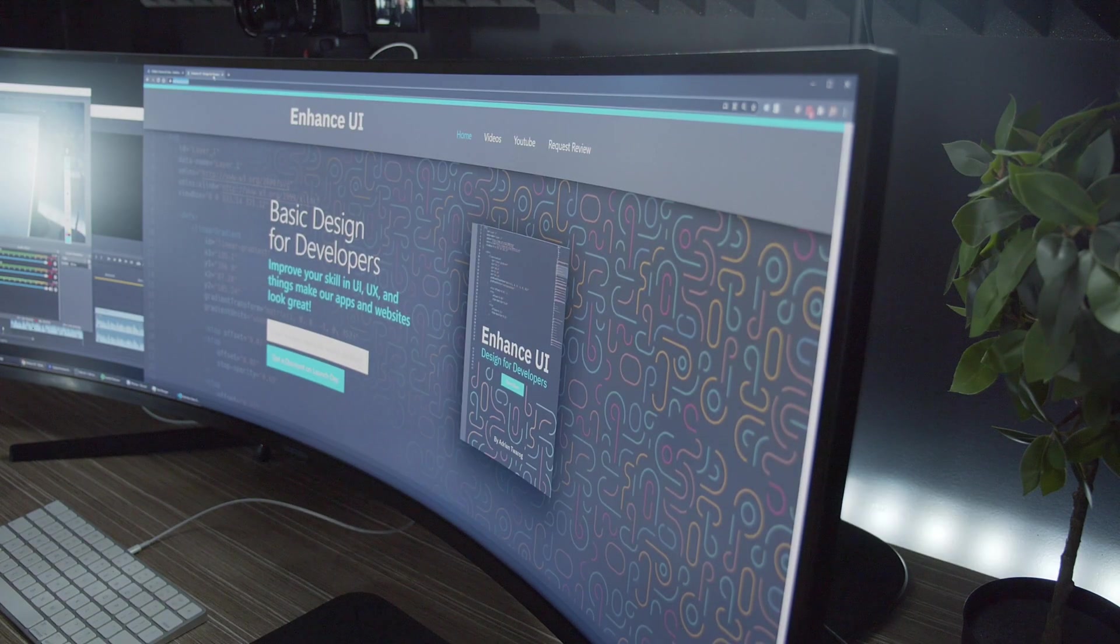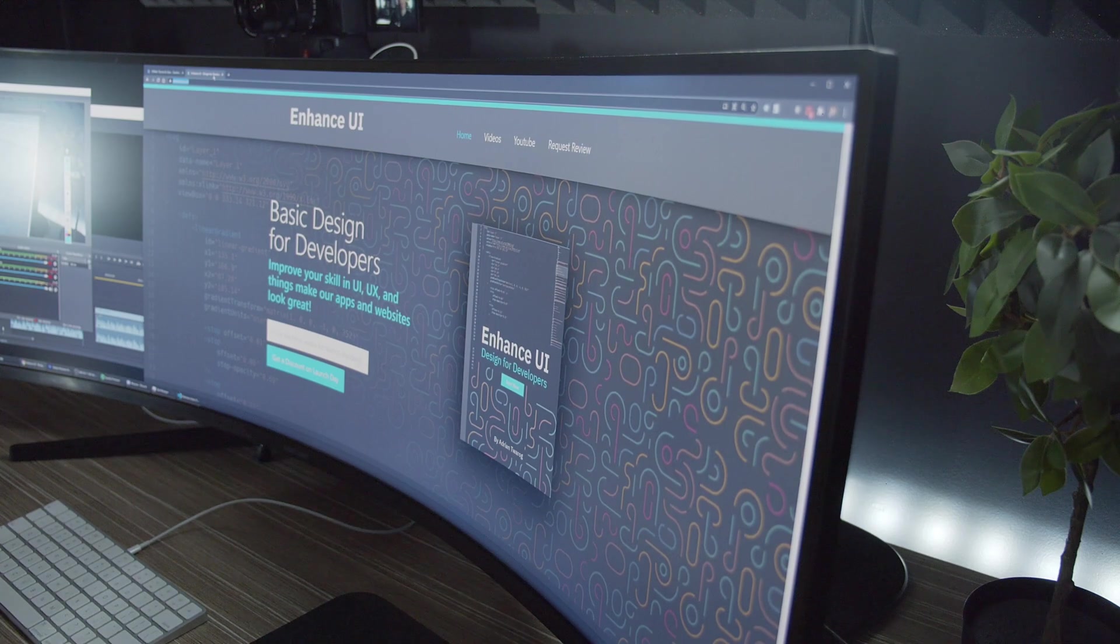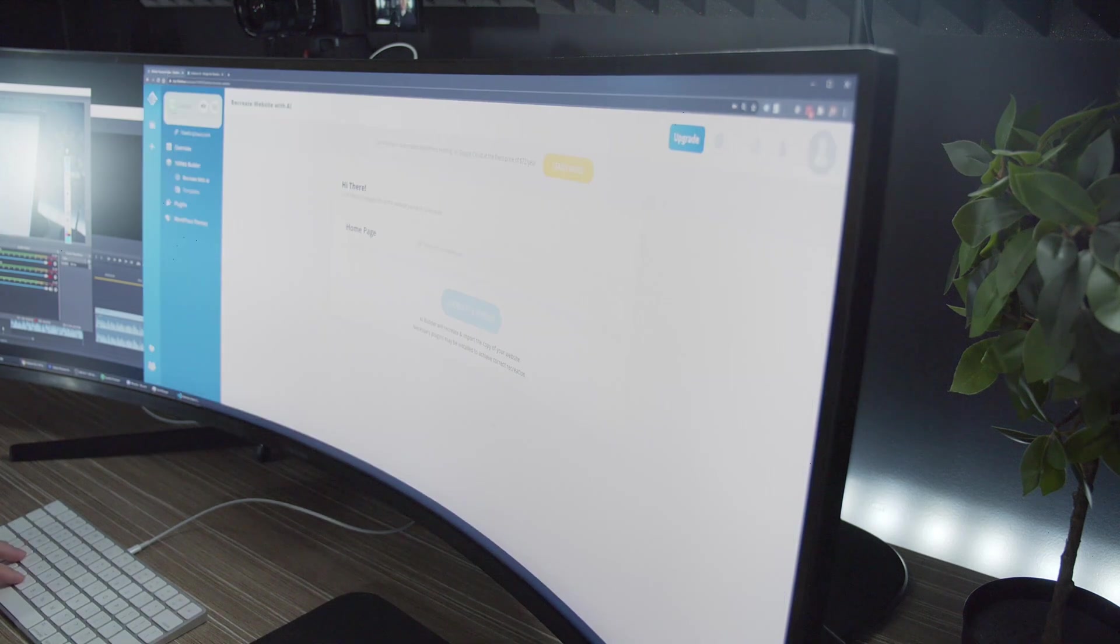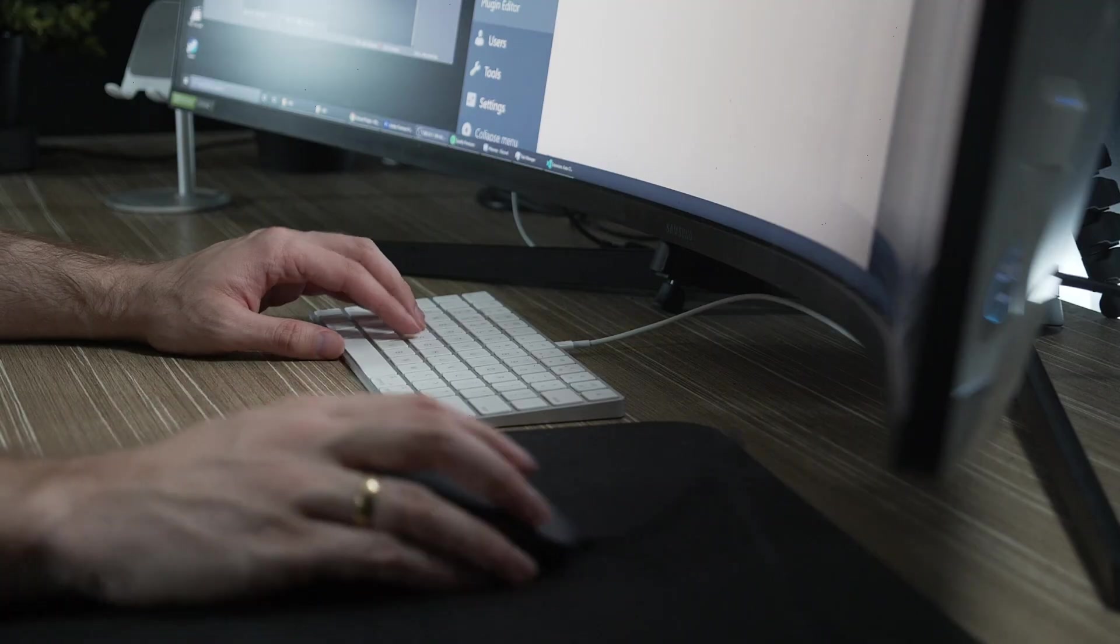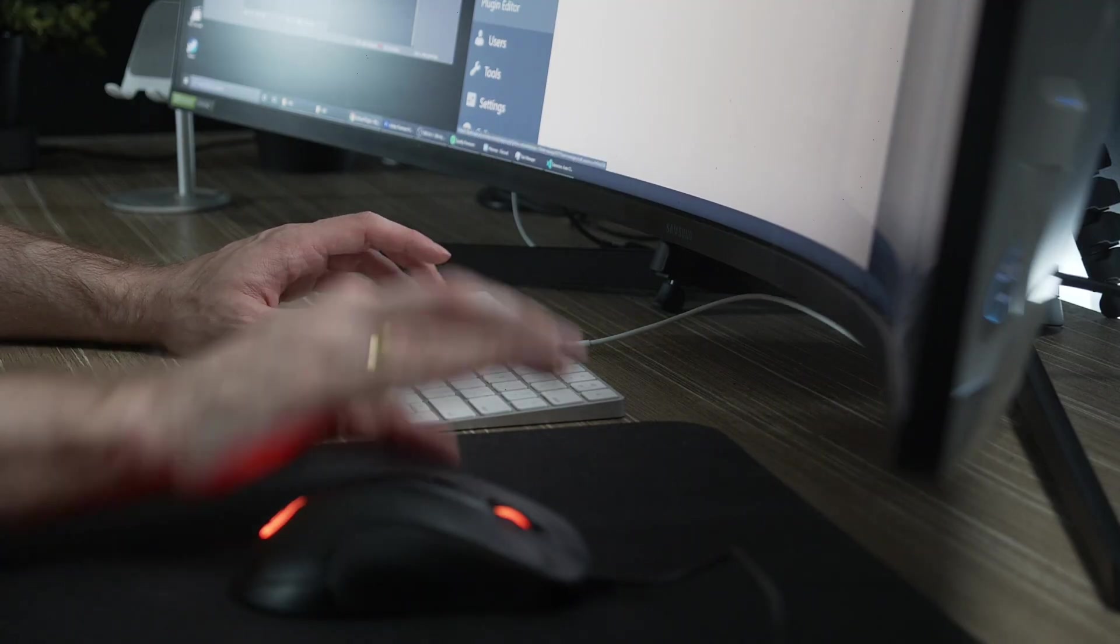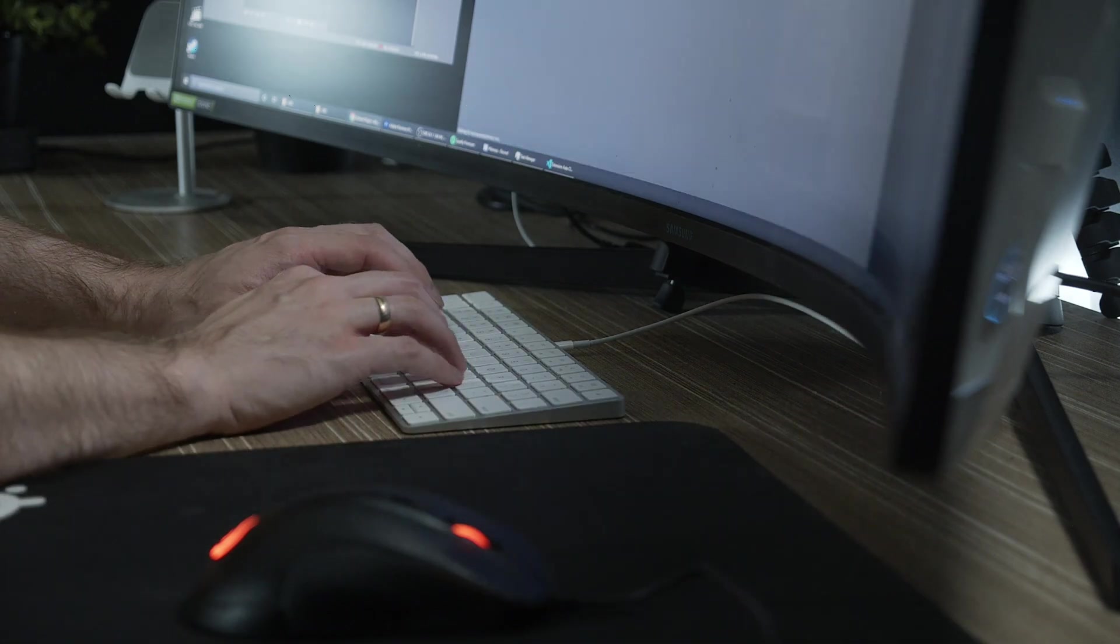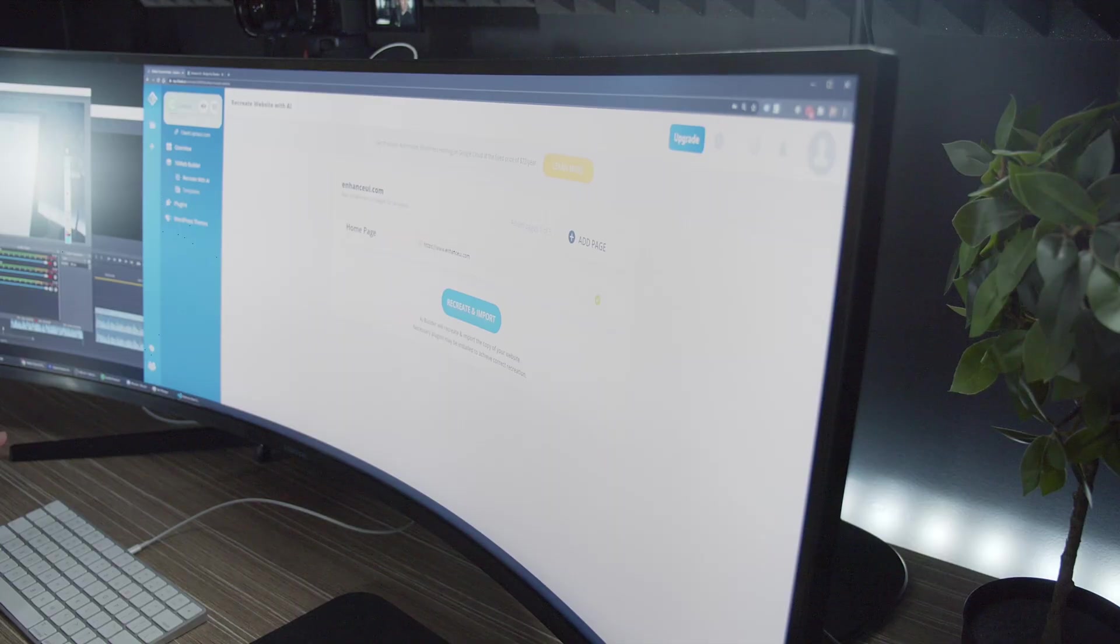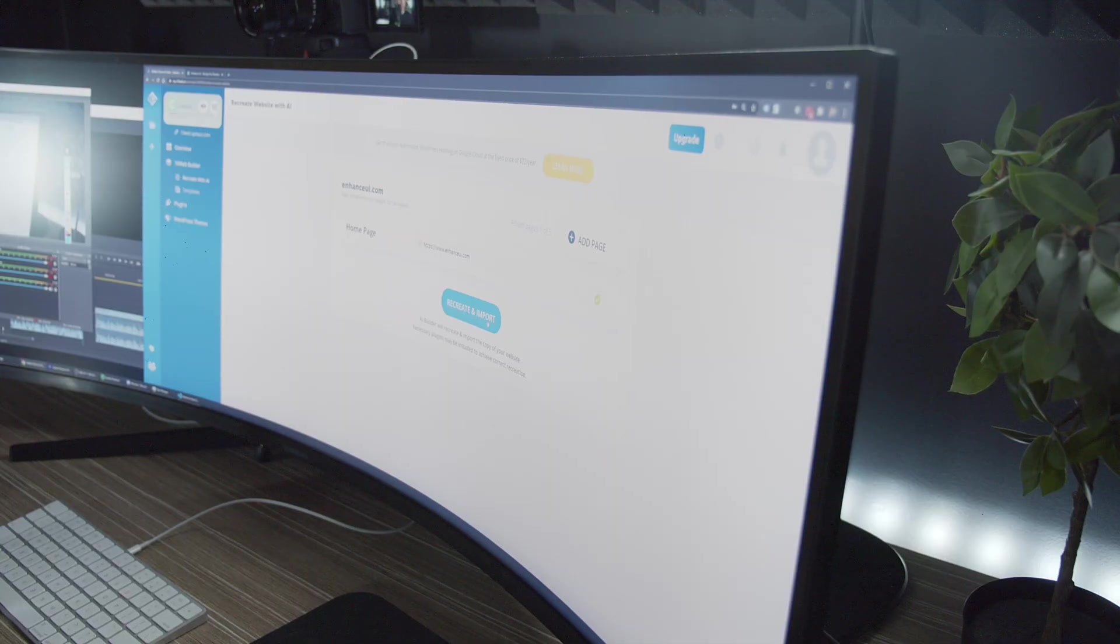I'm going to recreate my favorite website, which is Enhance UI, designed for developers. Let's plug this straight into the URL and recreate it. Let's see how this process works. So here, it's got the page ready to go. I'm going to click to create and import it.